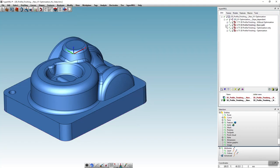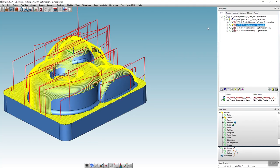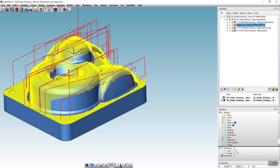If we now take a look at the generated toolpath, we can see that HyperMill has only generated the toolpath that can be optimally used in X direction.